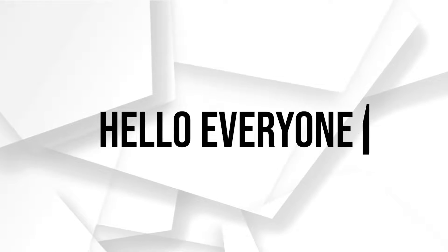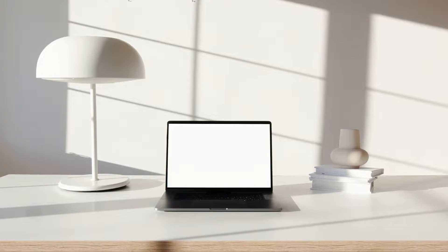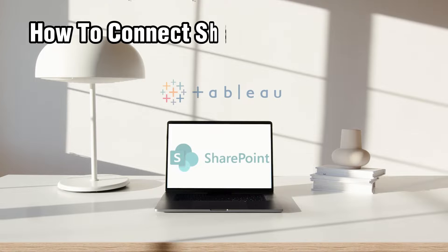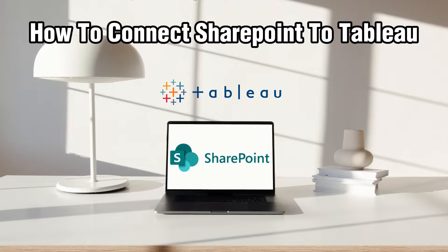Hello everyone and welcome back to our channel. In today's video, I'll be showing you how to connect SharePoint to Tableau in 2024.